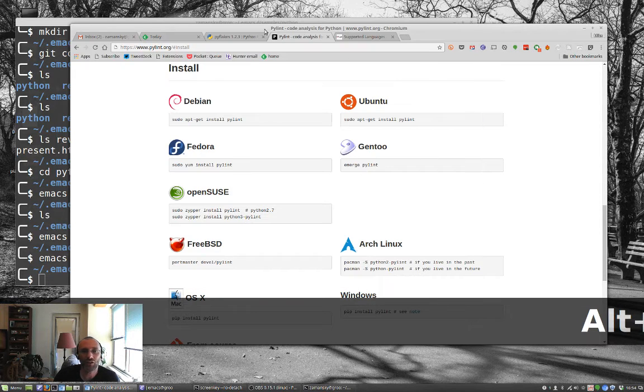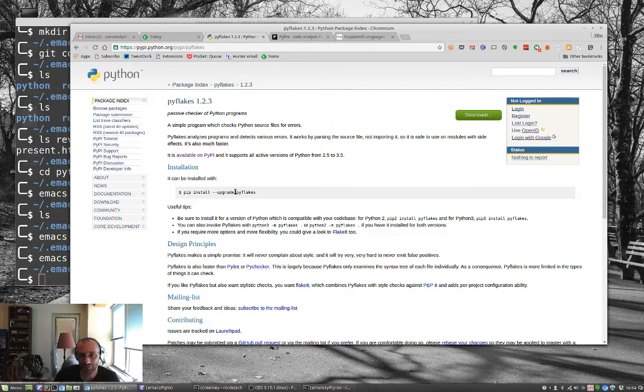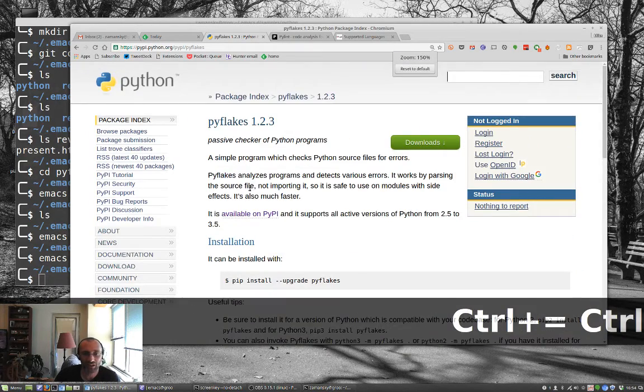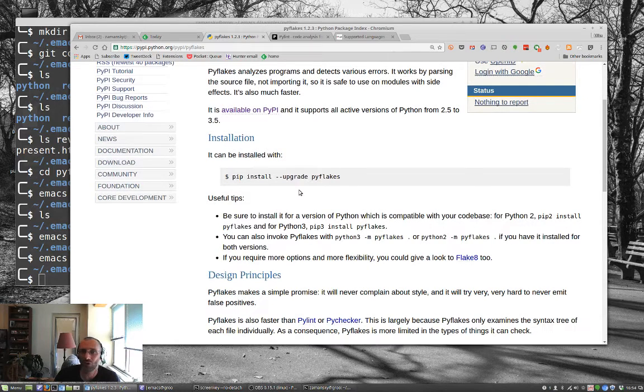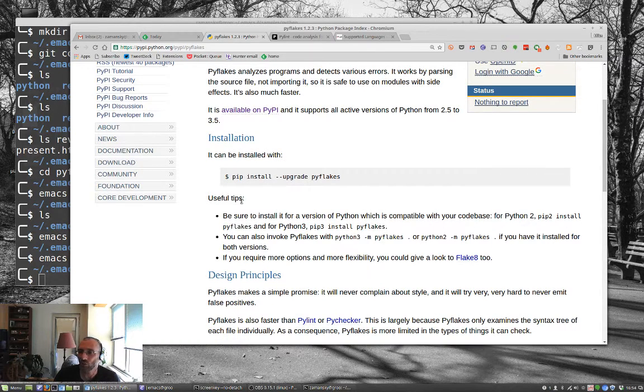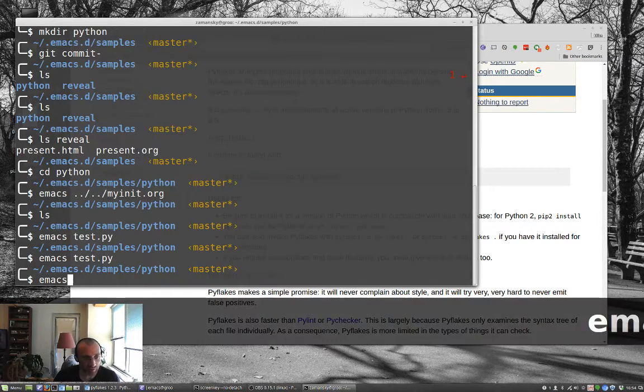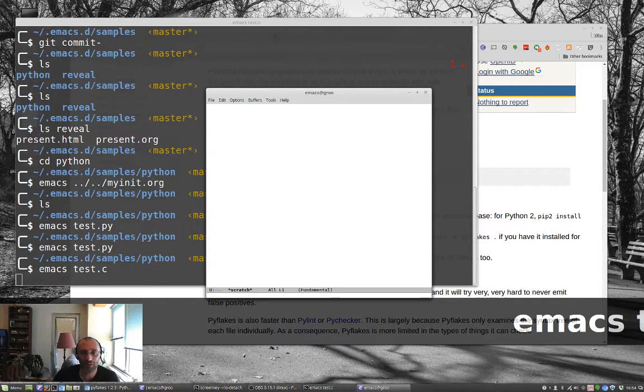Same thing here, if you want to use PyFlakes, pip install PyFlakes, the upgrade will upgrade to the newest version. Let me make that bigger so you can see it. Or sudo pip install to install that as well. You can also, let's do a little C file here.